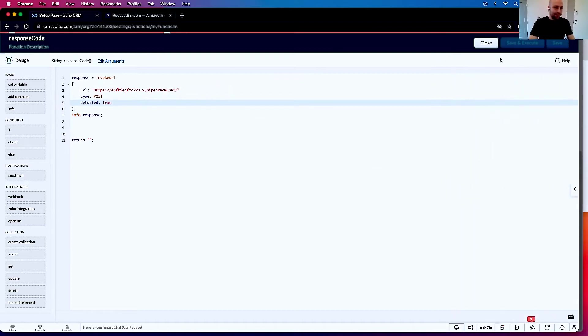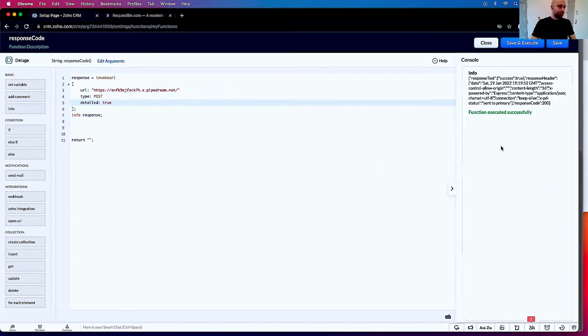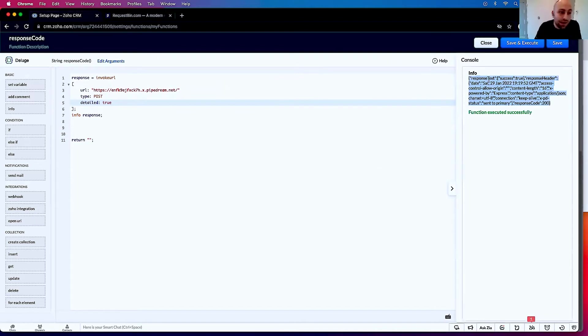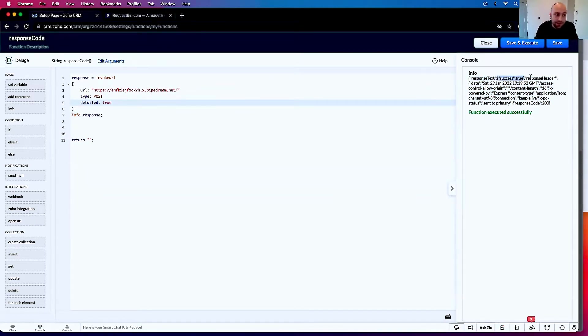Now when I send it, I get everything. So this will say the response text, which is the body, which is this here, and then the headers. And then it has this response code, which is 200.